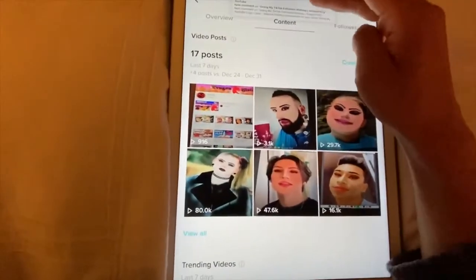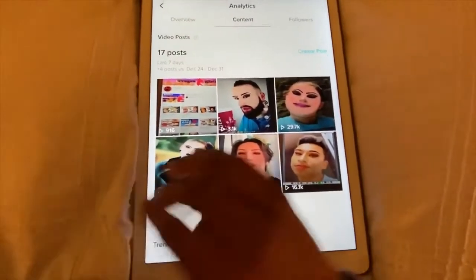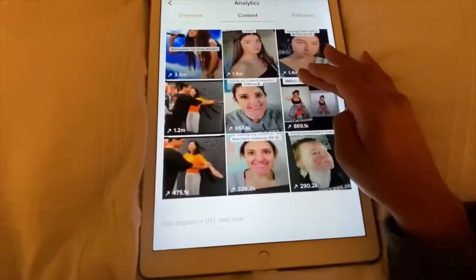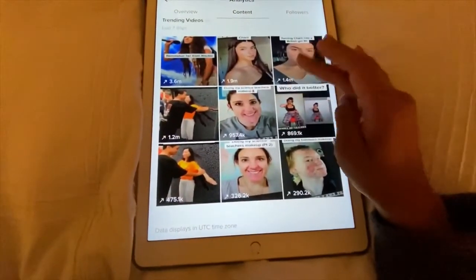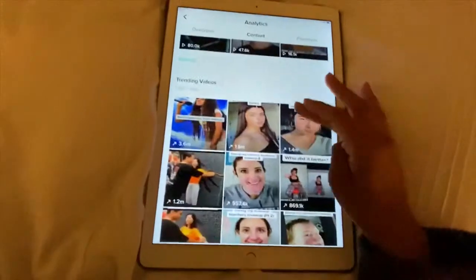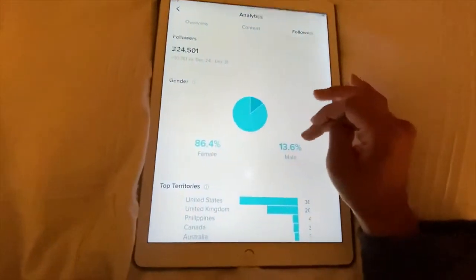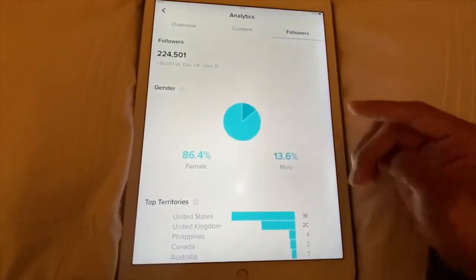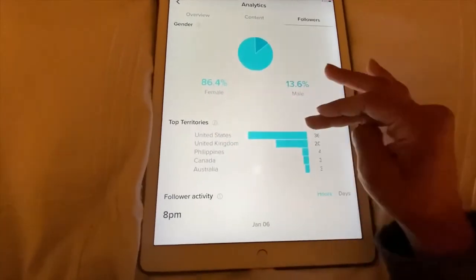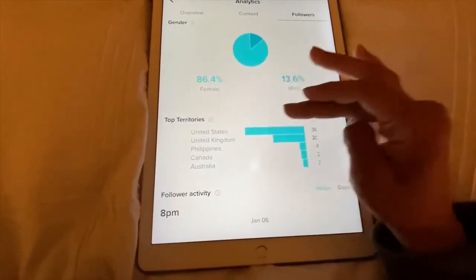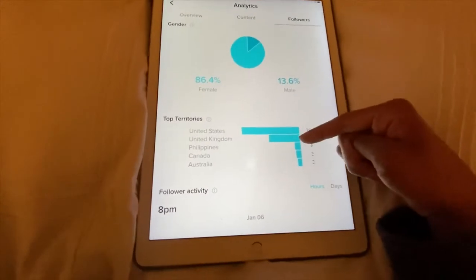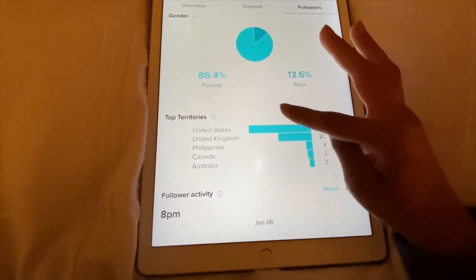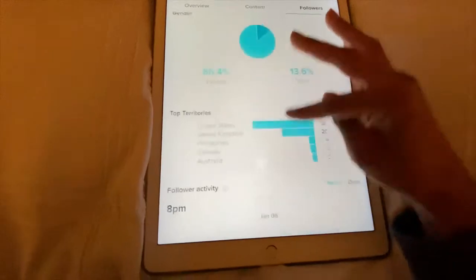You can also see your profile views. Under the Content tab you can see specific content — what I just posted today, trending videos, everything that's trending. Under Followers, you can see that a lot of my followers are female and some are male, and you can see the territory breakdown: the United States, and quite a lot from the Philippines actually — I didn't know that, that's really cool.